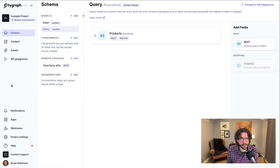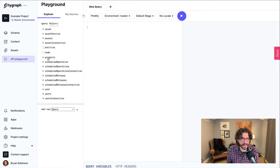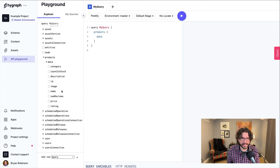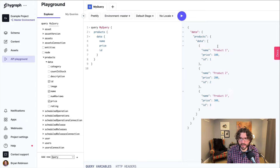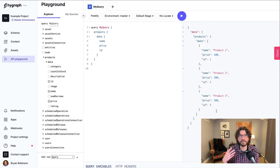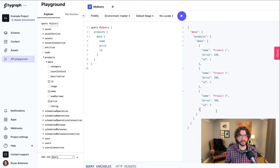We'll move over to the API playground and get rid of the starter query. Now we have this products area right here. I can select products, get the data, and grab whatever was available in that SDL — in this case, the name, price, and ID. We play that and we can see there are three products in that API. They have a name, a price, and an ID. So all these are now available in my GraphQL API, even though this was a REST API originally.